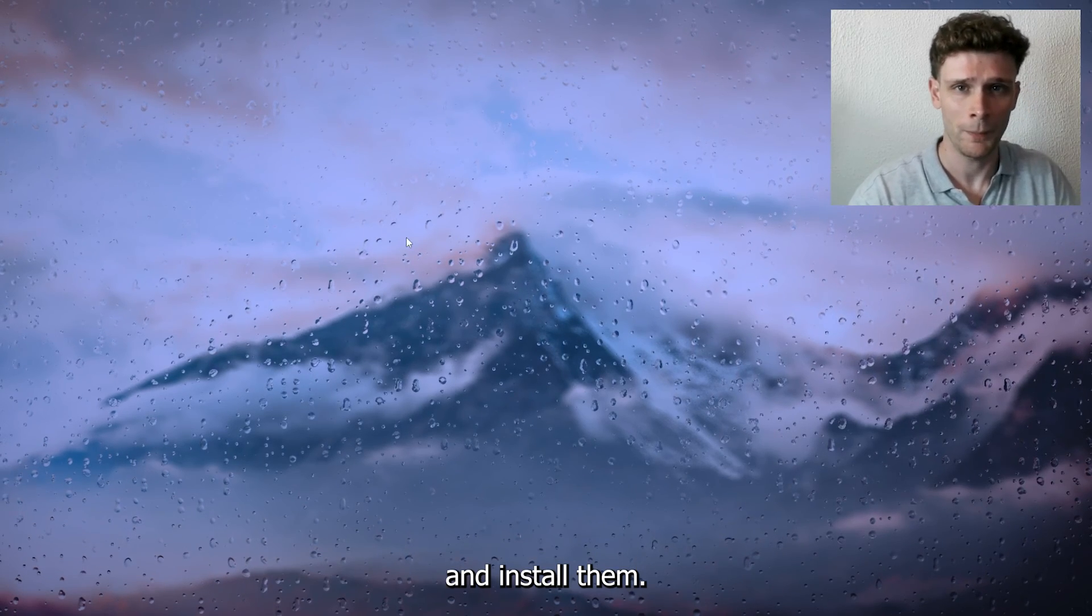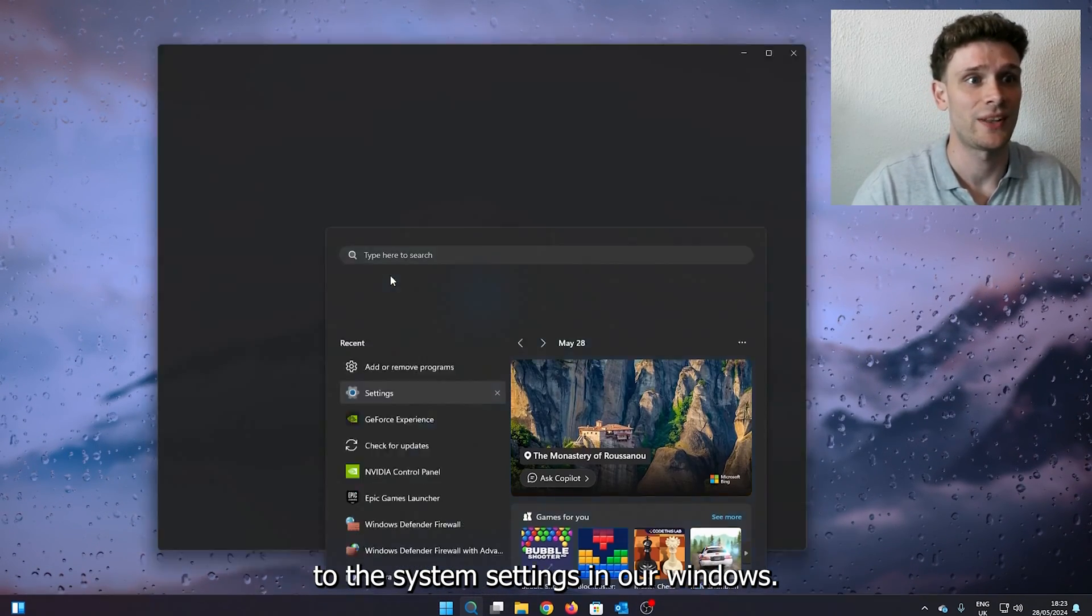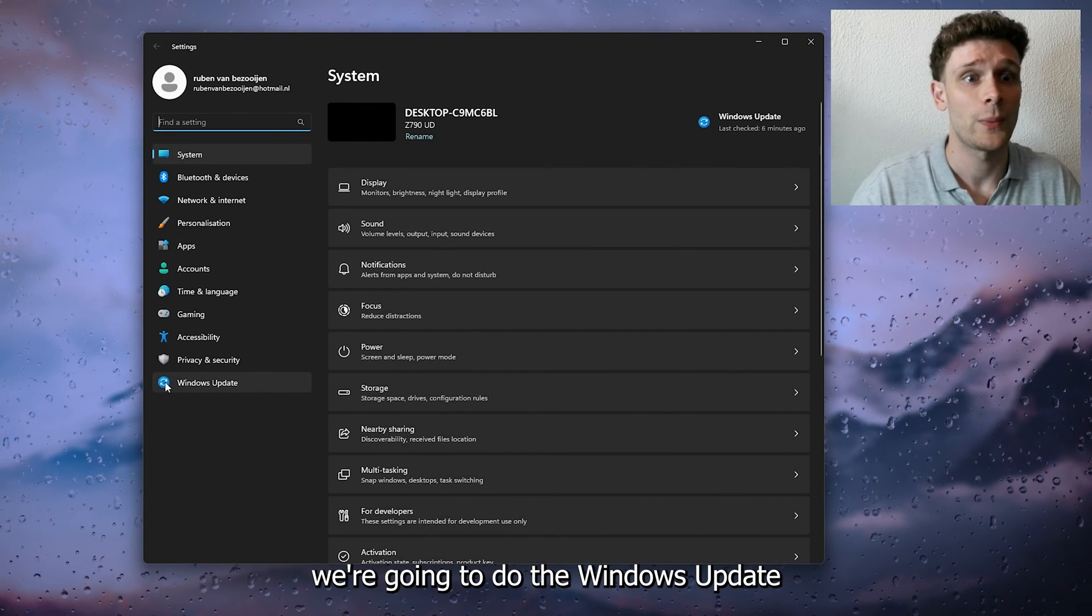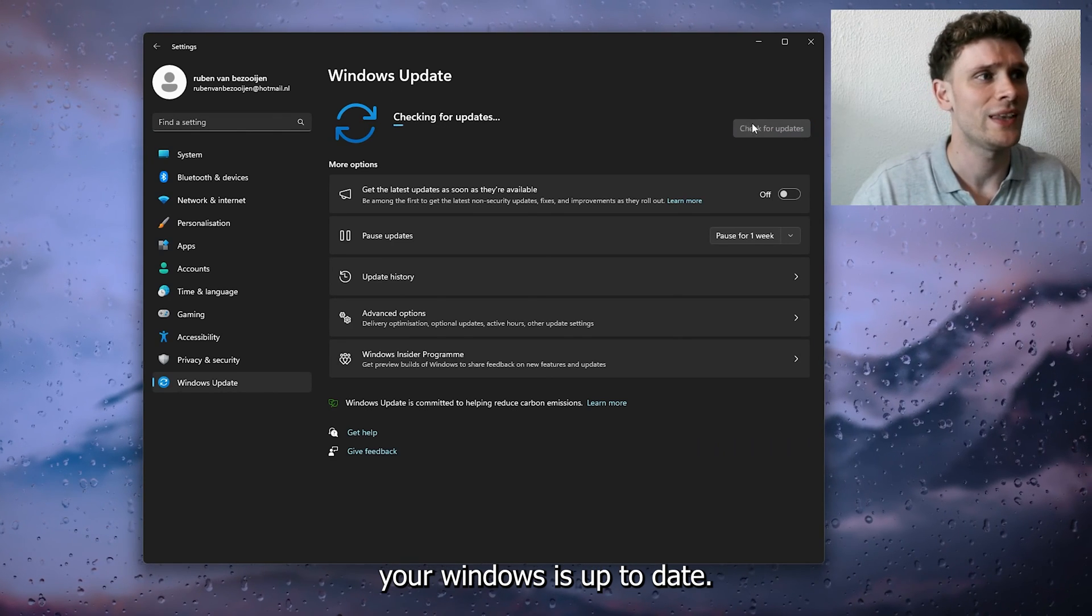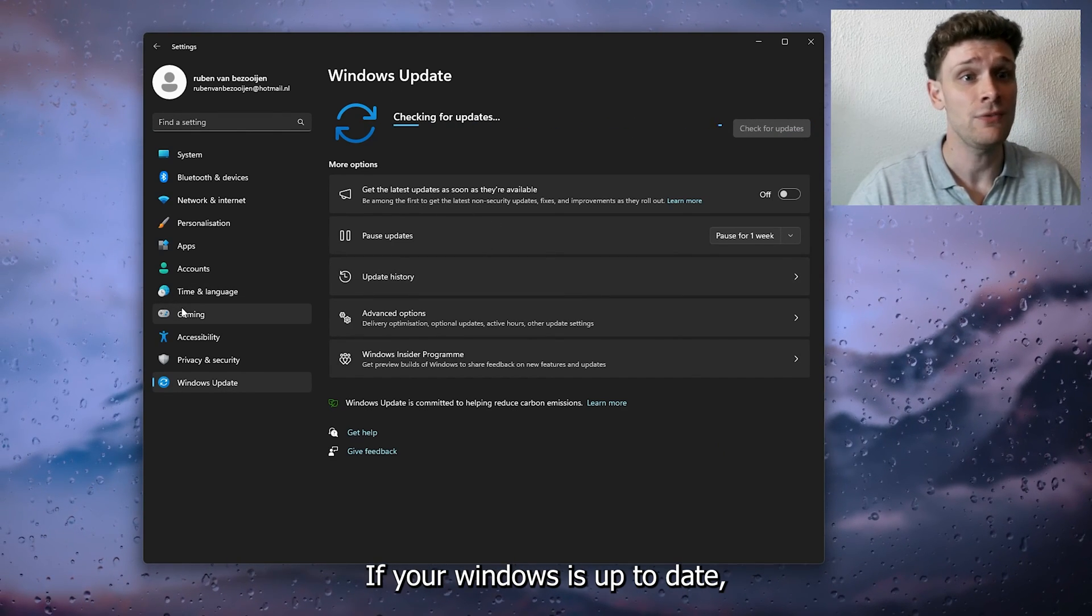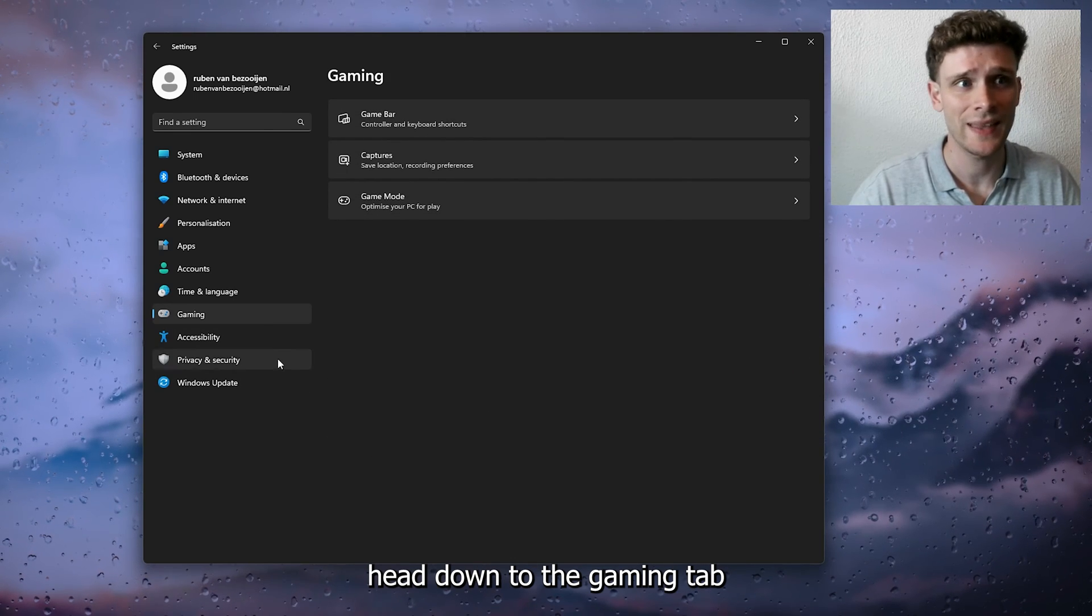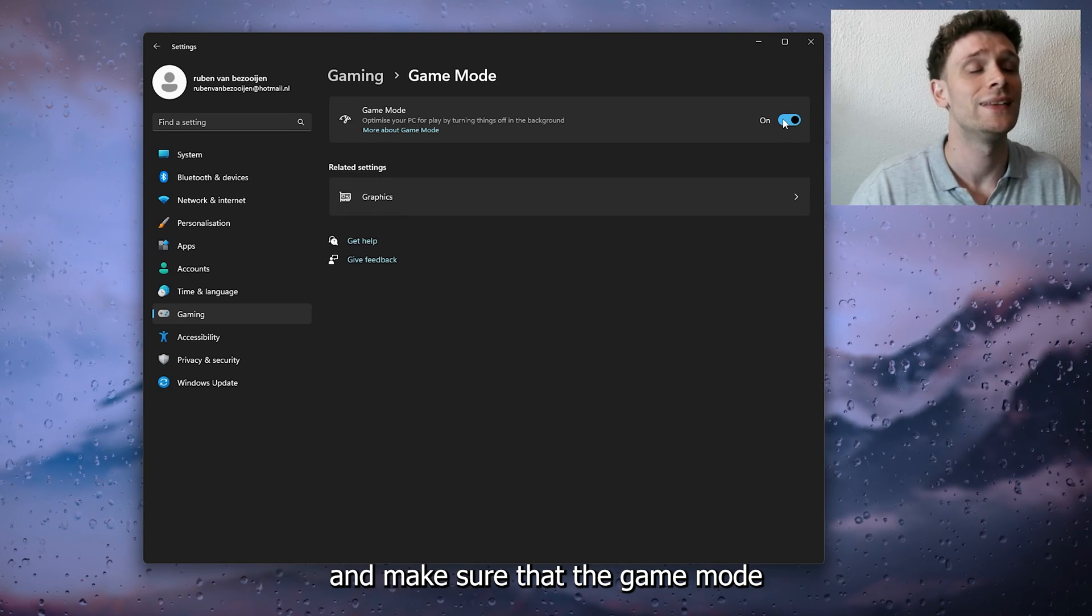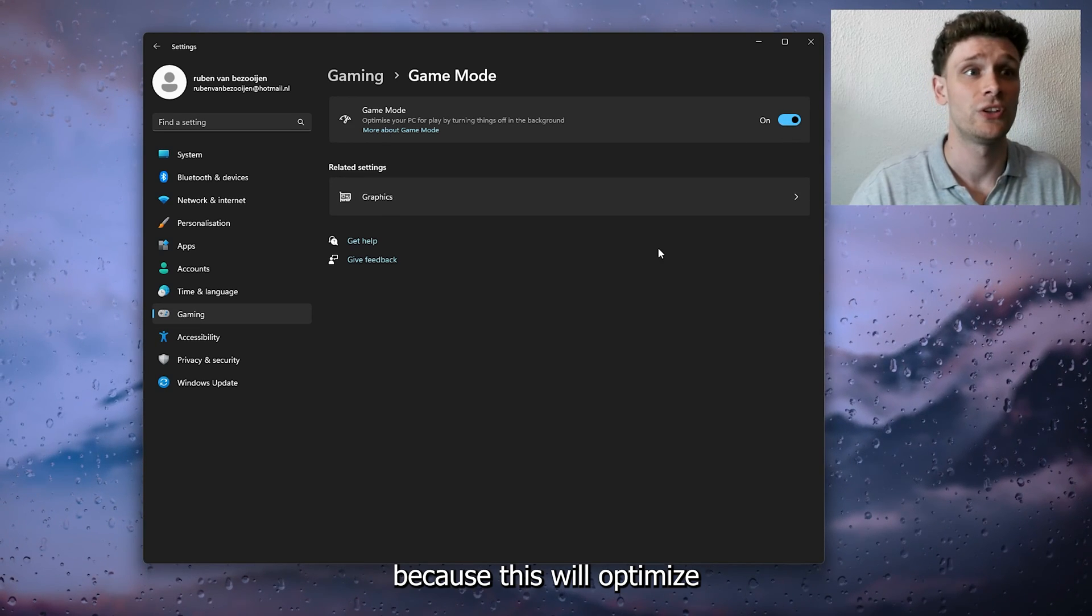Then we're heading down to the system settings in our Windows. From here we're going to the Windows Update and make sure that your Windows is also up to date. Simply check for updates. If your Windows is up to date, head down to the Gaming tab. Inside the Gaming tab, go to Game Mode and make sure that Game Mode is also set on, because this will optimize your PC for the game.